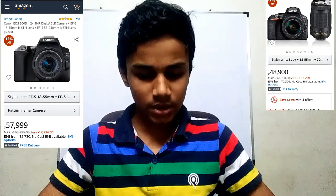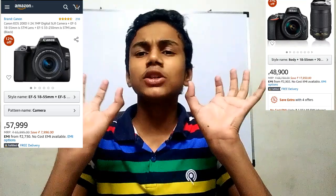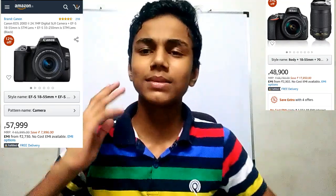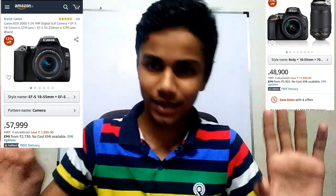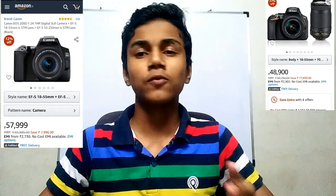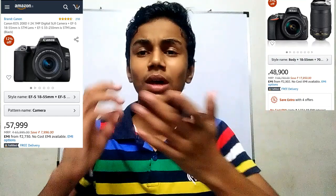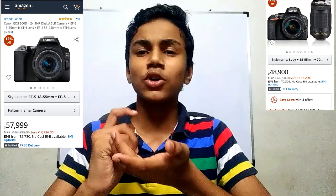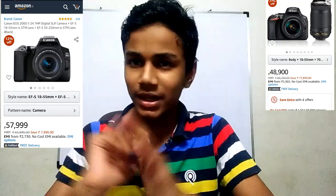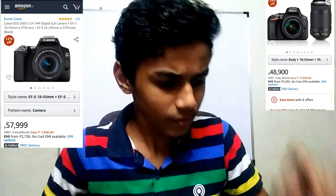Next, let's look at size. Both cameras are compact and lightweight, so you don't have to worry about that. However, Nikon's build quality is excellent — classic build quality — compared to the Canon 200D Mark II.